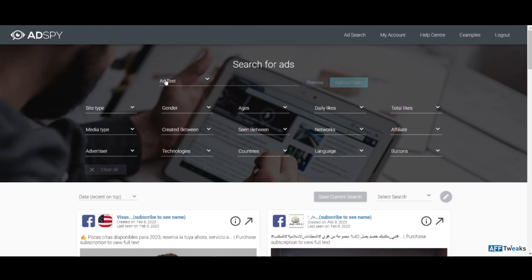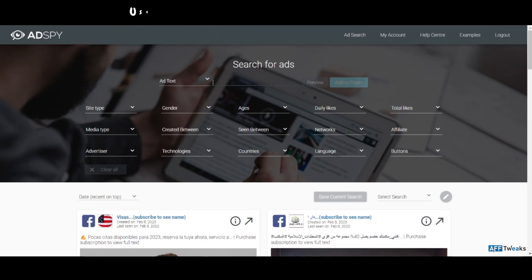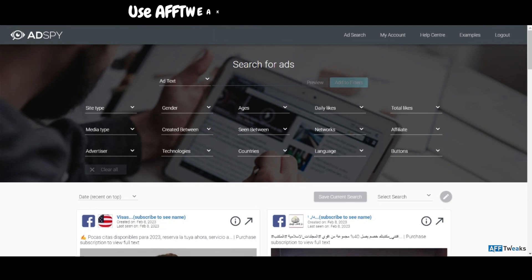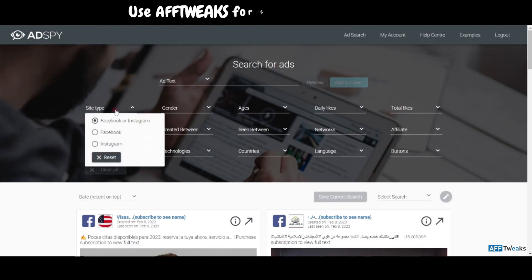Here I've logged into my AdSpy account. This is the ad text option — one of the advanced filters offered by AdSpy. You can search by ad text, comments, advertiser name, URL, landing page URL, and landing page text. It has one of the largest databases of Facebook ads, so you can search for whatever ad text your competitors are using.